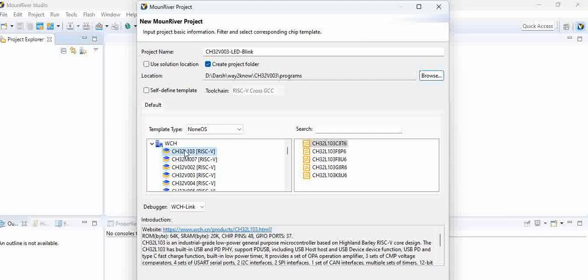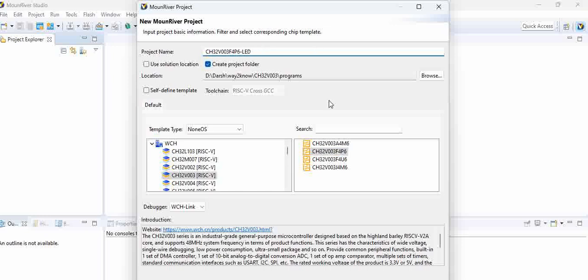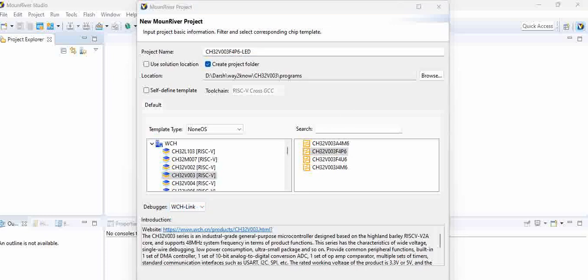On this, we have to select the exact device CS32V003, and then we have CS32V003 F4P6. Let us do the name properly here, LED. And then debugger is WCH link - you can see there is only one option. Now once all these are given, click on finish.